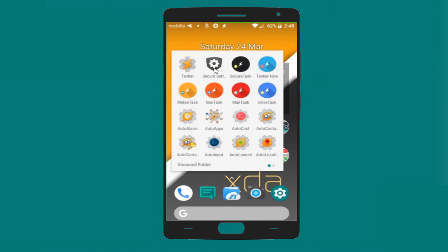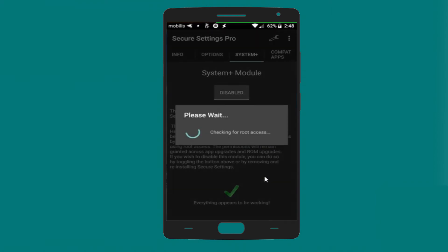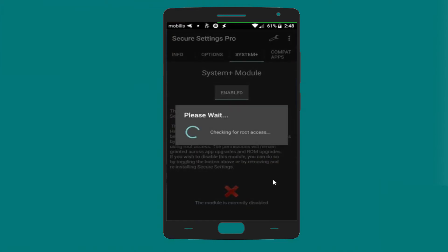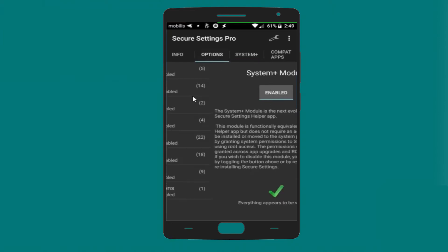After that, check the Secure Settings application and System Plus module. If you find System Plus is disabled, enable it by clicking Enable — it will show a checkmark saying everything appears to be working. If for some reason you can't get the System Plus module enabled, check your root. Sometimes you think your smartphone is rooted but it's not properly rooted, as I experienced a few months ago. I re-rooted the device using Magisk and everything worked fine after that.